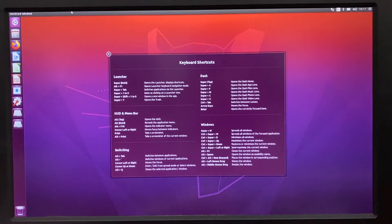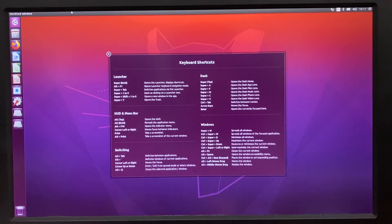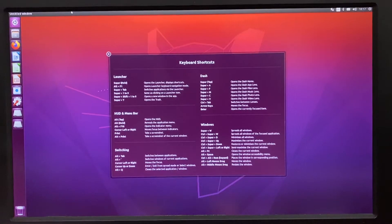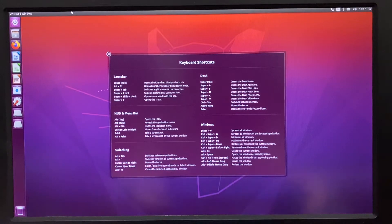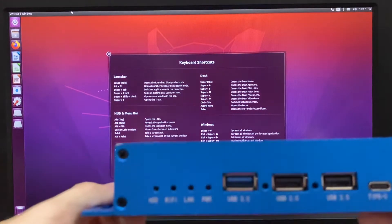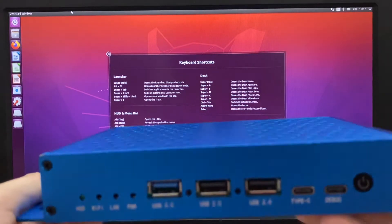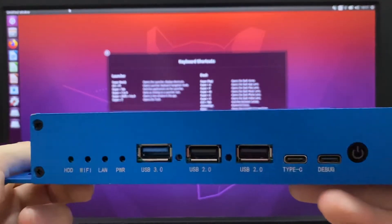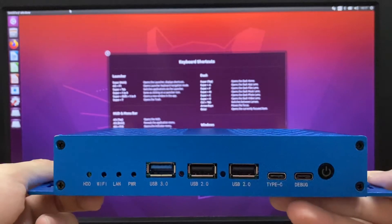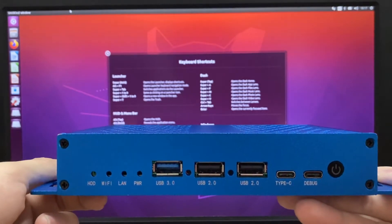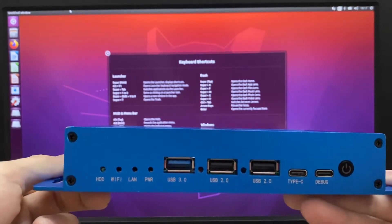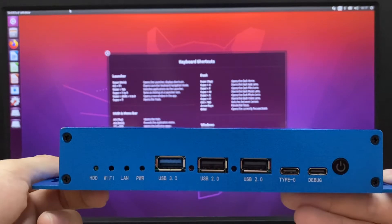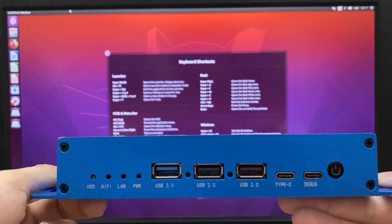Ubuntu 20.04, the latest system. Before we go to the system, we'll have a small introduction of the device. Here's the 3588 front panel. It has three USB ports and two Type-C ports with a power button.